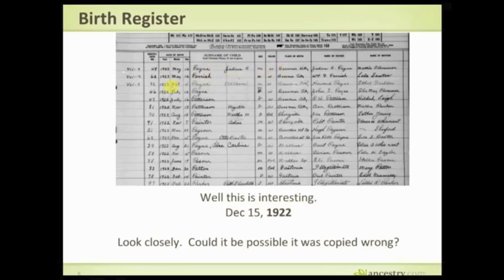Looking at the top of the register, the first entries are 1923 — all in Bessemer City — then we go to 1922, also in the same city. That's sort of odd. Then over here in Cherryville, 1922, two in Crowder's Mountain — one in March 1922, one in December 1922. So it is possible this was copied wrong and could have been 1923. Also, the mother's name is listed as Eva S. Baxter, but her name was Eva Georgia Baxter — so it's a G, not an S — which tells us this was copied from somewhere else.